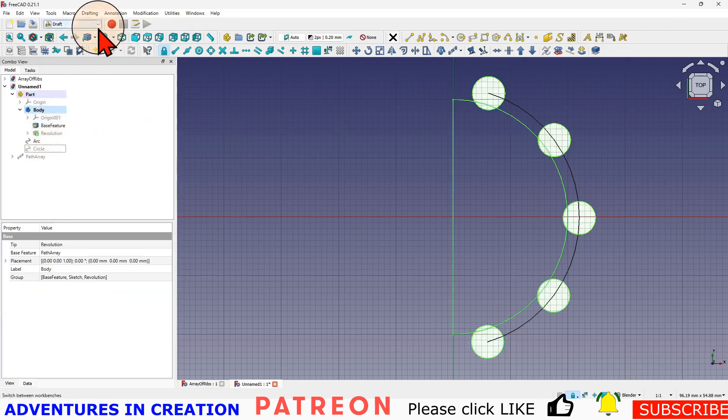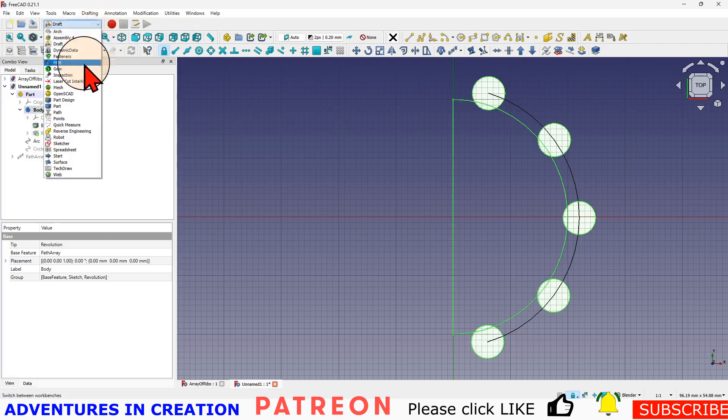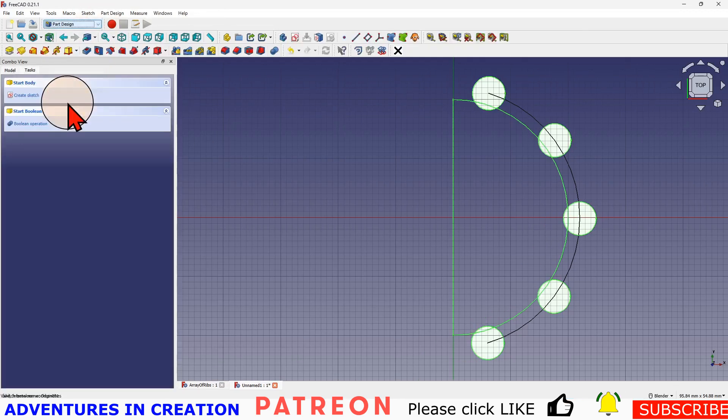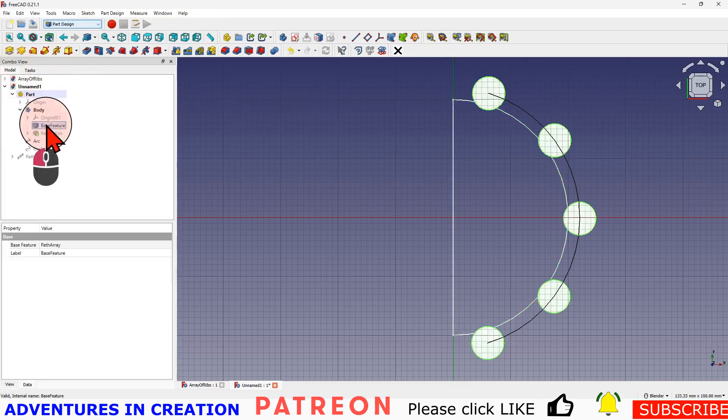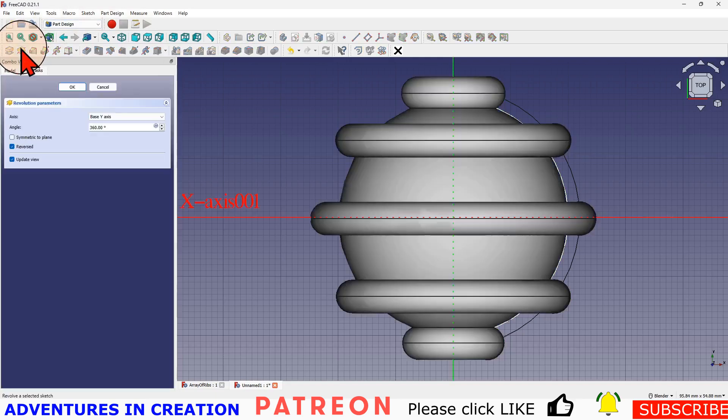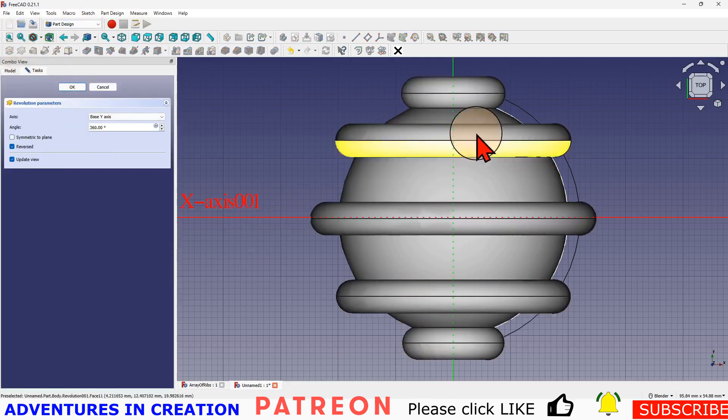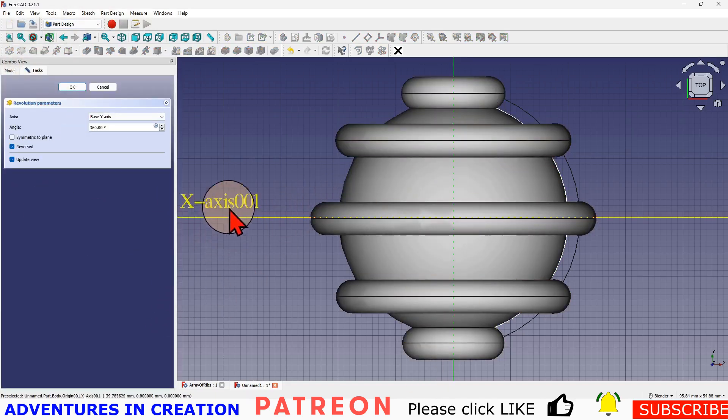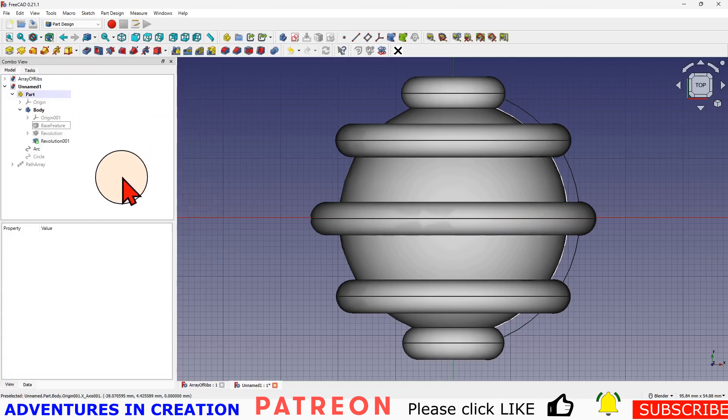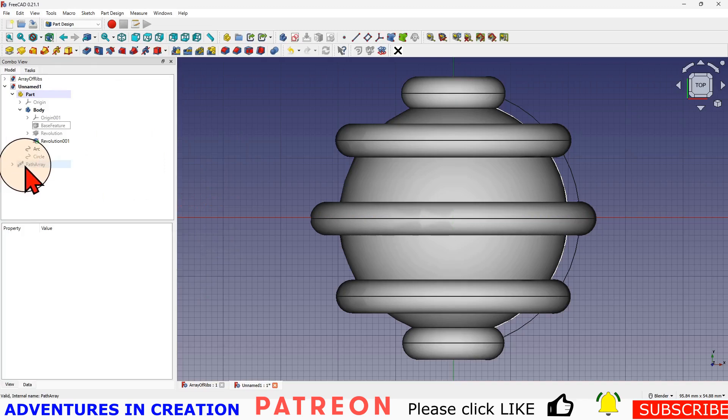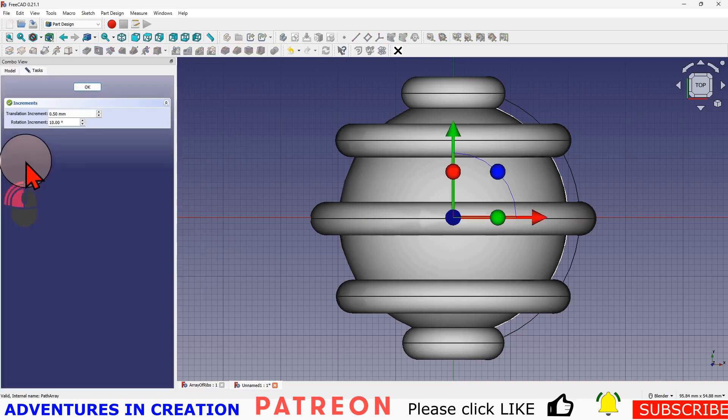Then I'm going to go back to my part design. I'm going to select that base feature and create a revolve with it. Now you can see I have my revolve. I'll say okay.